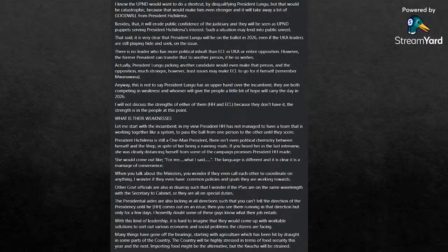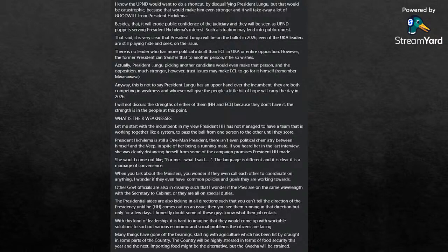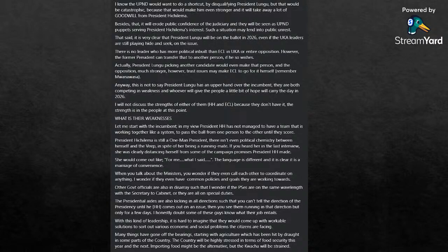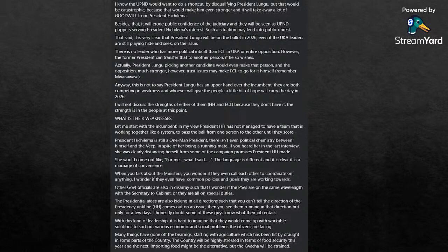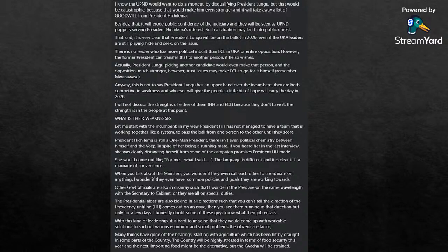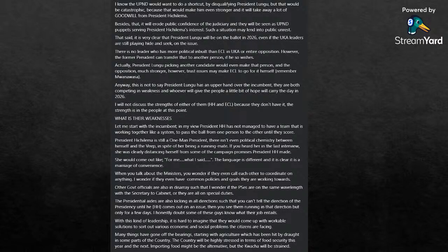He says I know the UPND would want to do a shortcut by disqualifying President Lungu, but that would be very catastrophic because that would make him a stronger candidate and it would take away a lot of goodwill from President HH. Besides that, it will erode public confidence in the judiciary and there will be seen as the UPND puppet serving President HH's interests. Such a situation may lead into public unrest.